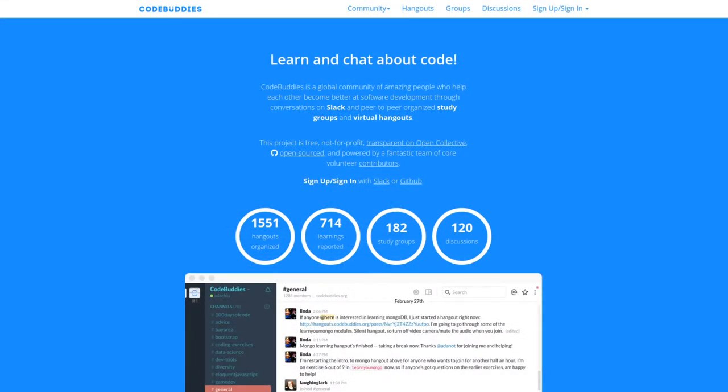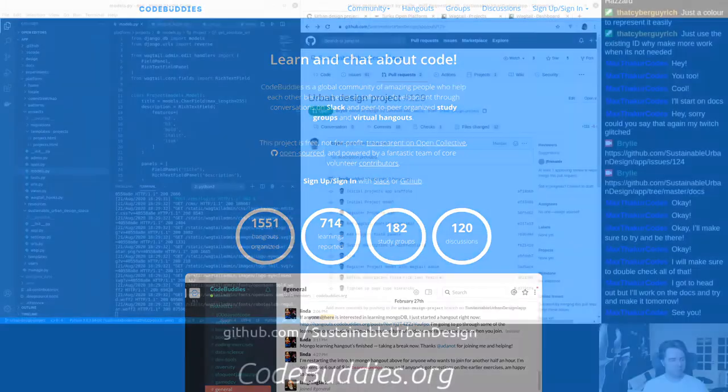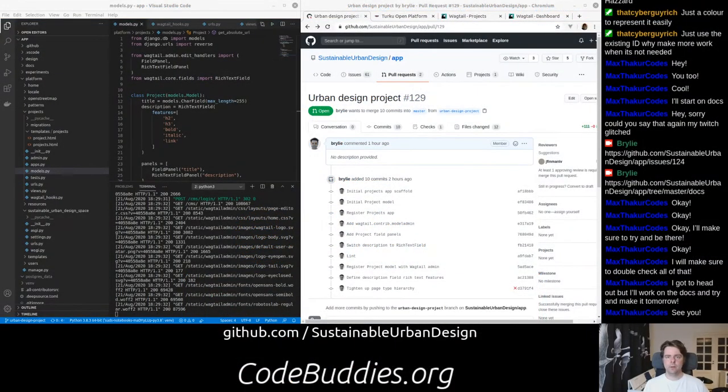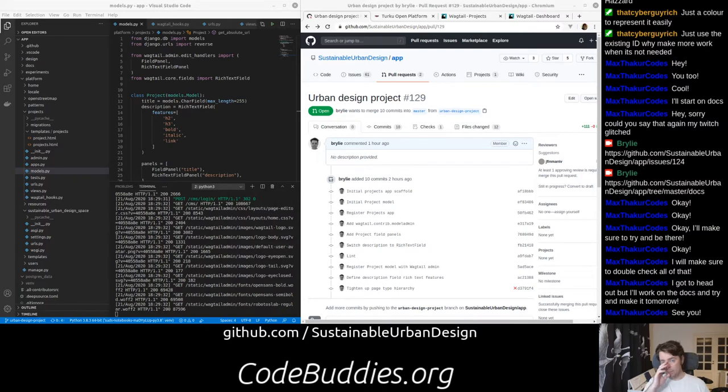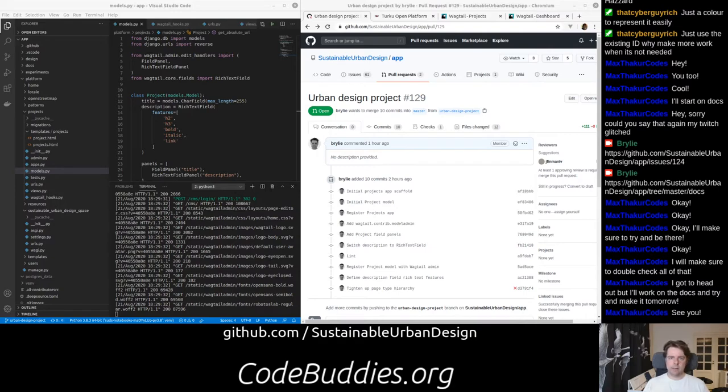Hello and welcome to the recap of today's CodeBuddies.org Live Code Hangout. We've been working on the Sustainable Urban Design app today. We are coming back into Django and Wagtail. We're defining a new Django model and adding that to the user interface.